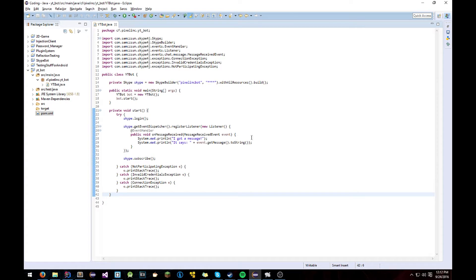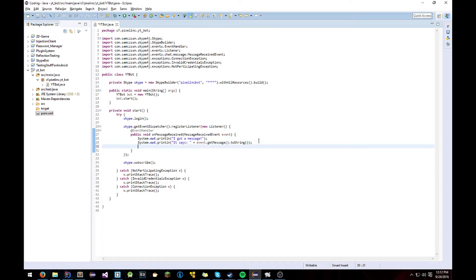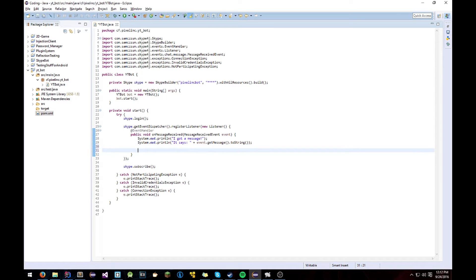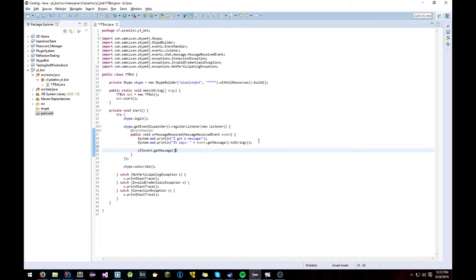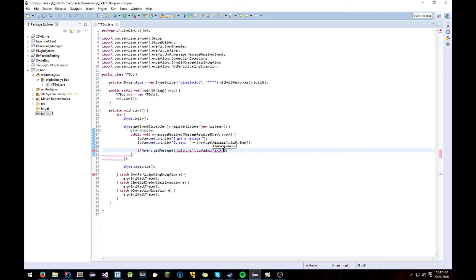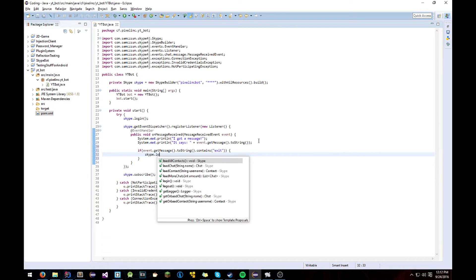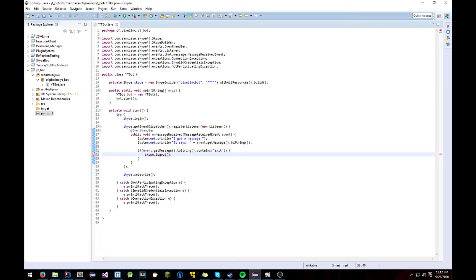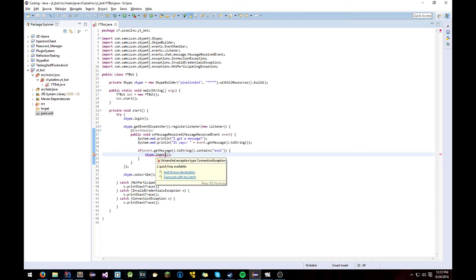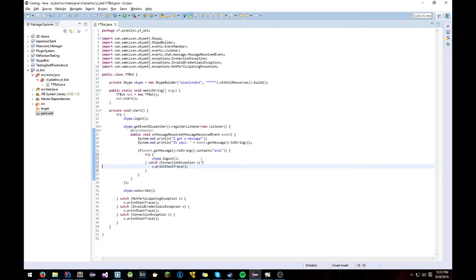So once we get a message we want to shut it down. Basically. So if the message, we're just going to say if event.getMessage.toString.contains exit, it's probably, this is a terrible way to do this by the way. I'm just going to log out of the SkypeBot. And it's going to throw an exception. Let's do that. And that should technically work.